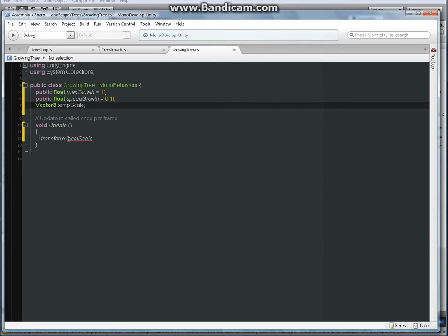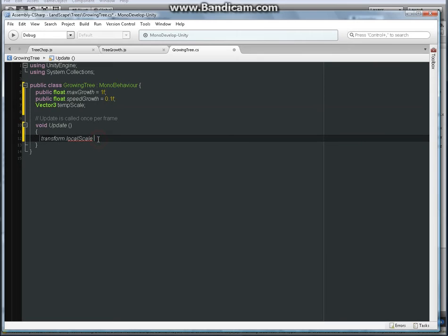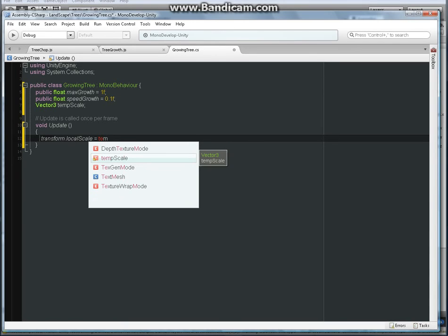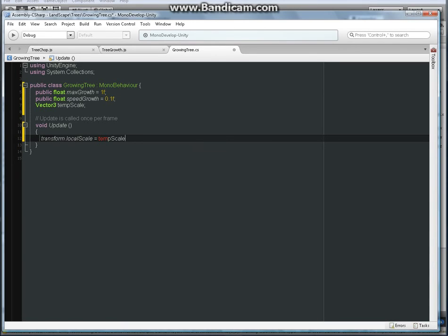Under Update we're going to put the transform local scale into the temp scale and then change it from there.